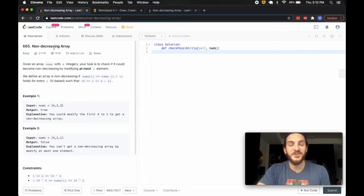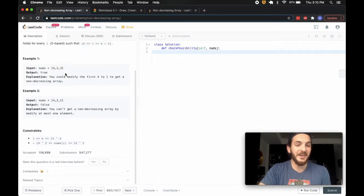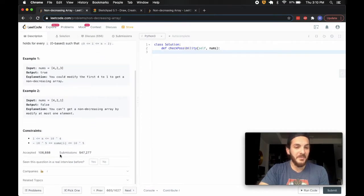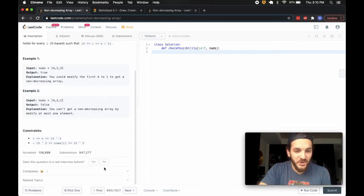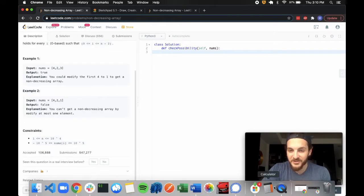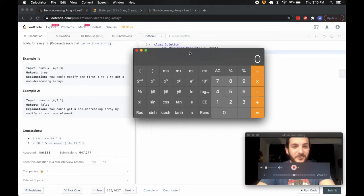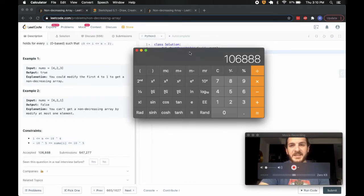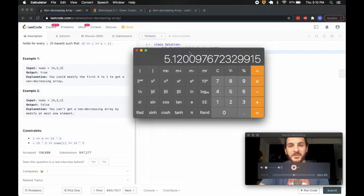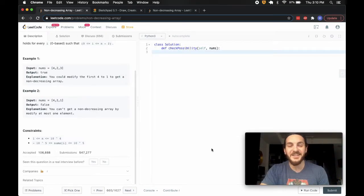665 non-decreasing array is today's problem. It's marked as easy — straight propaganda. This thing should be at least a medium. The acceptance rate is something like 19%. If we go 547 divided by 106, it's under 20%. It's a tough problem.